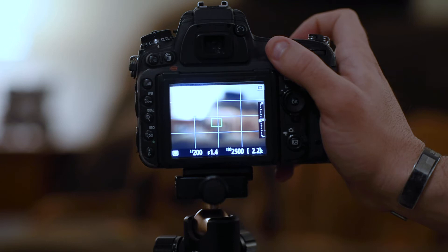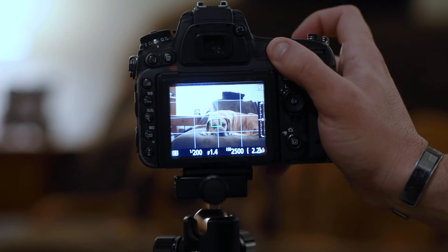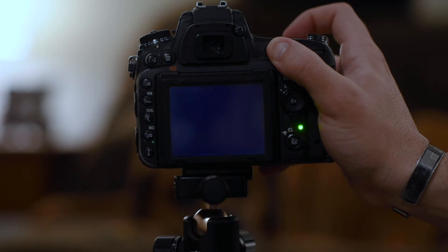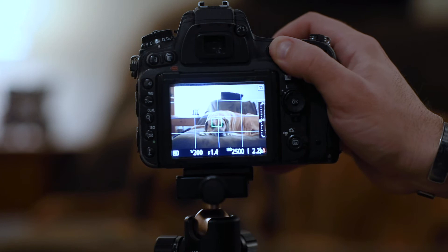So what I'm going to do is hit this autofocus button, bring him into focus, and while holding the autofocus button I'm going to click. Got my picture. Good to go.